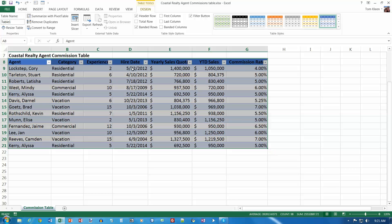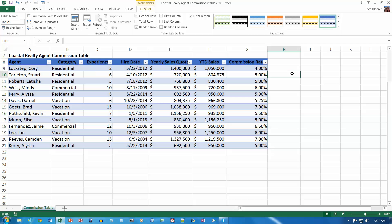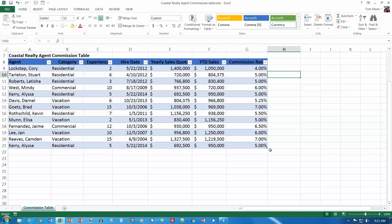And you'll notice it does several things. First let me click off of the table here. The headings are a different color from everything else. We've got stripes for the rows to make it easier to read across the rows. We've got the little drop-down arrows here for sorting and filtering. And in the lower right-hand corner here, there is a little blue tab which marks the lower right-hand corner of the table, and we'll come back to that later.